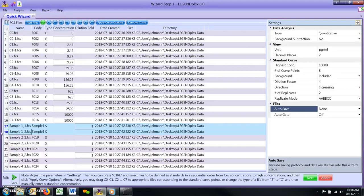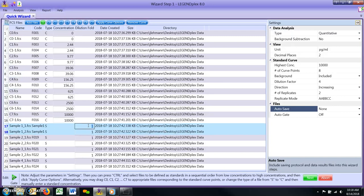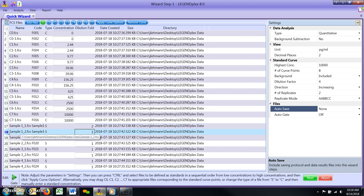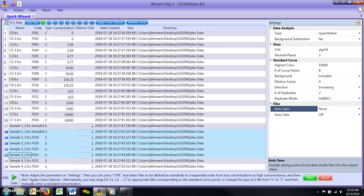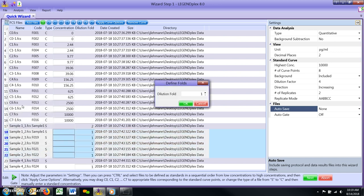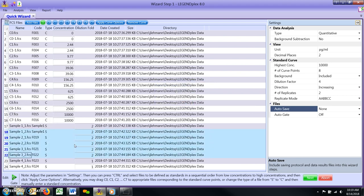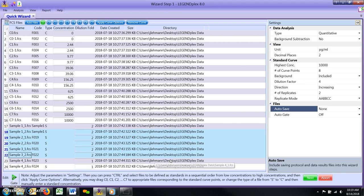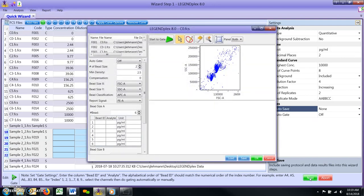Defining Dilutions in Unknown Samples. Define any dilutions made to unknown samples by using one of the following methods. Manually define the dilution factor for a particular FCS file by typing the value into the dilution fold column of the Quick Wizard File List. If multiple unknown samples share the same dilution factor, select the relevant FCS files and then right-click and select Dilution Fold. Enter the dilution factor in the pop-up window and click OK. The software will then apply this value to all selected files. Once finished, click the green Next button at the bottom right of the software window to proceed to the gating portion of the LegendPlex data analysis software.